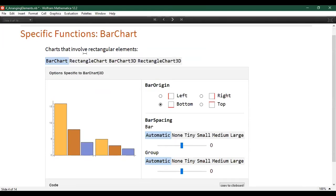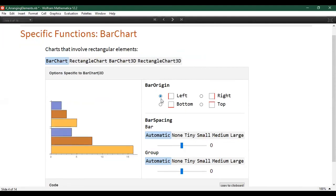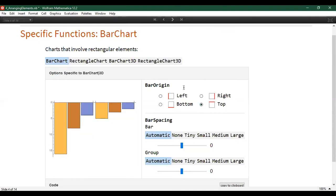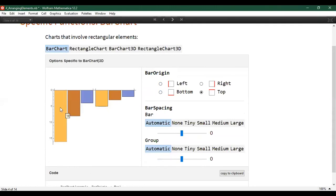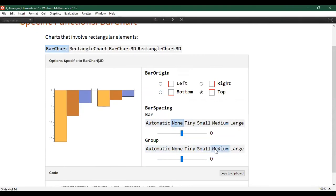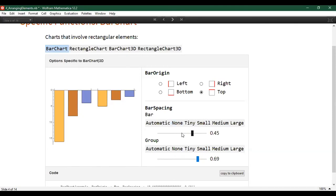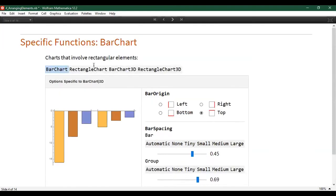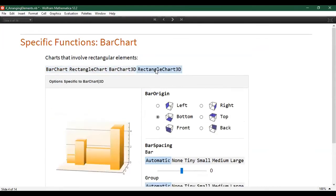Some specific options for bar chart include bar origin: where does the bar start? We can start from the bottom, which is more traditional, or from the left, right, or top. We can put bars wherever we want—for example, if representing the depth of various holes, starting from the top may be a more natural data visualization. We can change the spacing between bars, eliminate space between bars in the same data set, and change the space between groups. Options also exist for rectangle chart, bar chart 3D, and rectangle chart 3D with analogous options in 3D space.